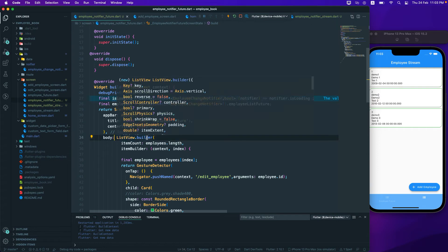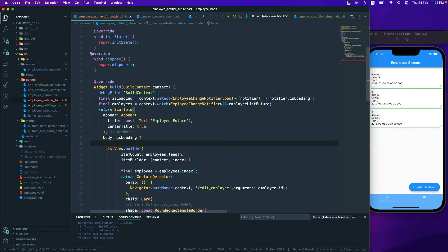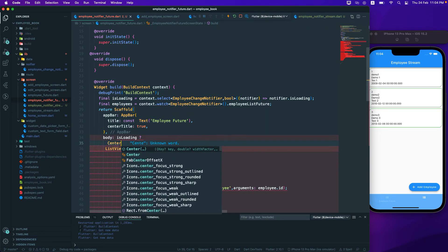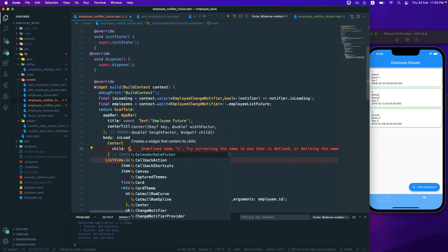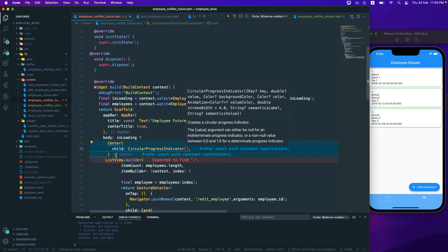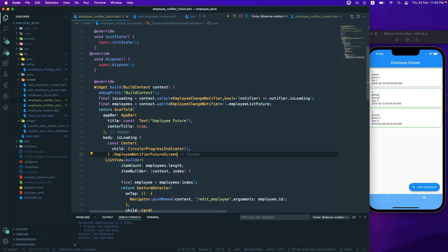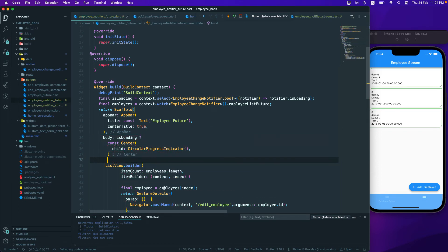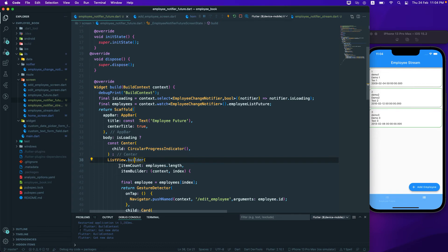Now, if 'isLoading' is true, we're going to show a progress bar. I'll create a Center widget with a child CircularProgressIndicator — we can use const here since we're not changing anything. Otherwise, if not loading, we load the ListView. So: if loading, show CircularProgressIndicator; otherwise show the ListView.